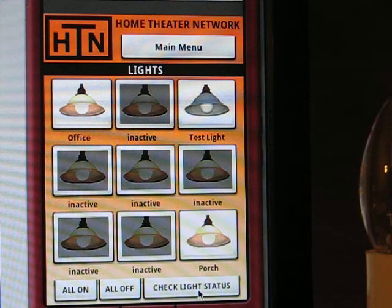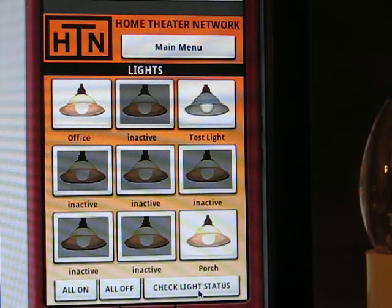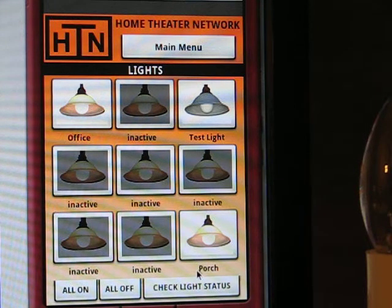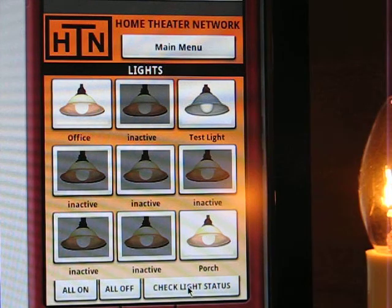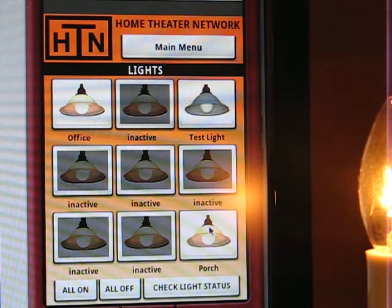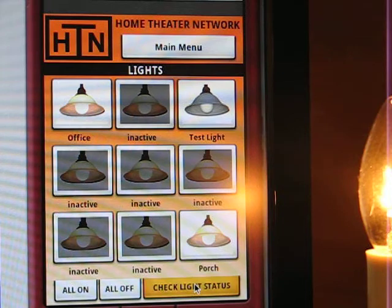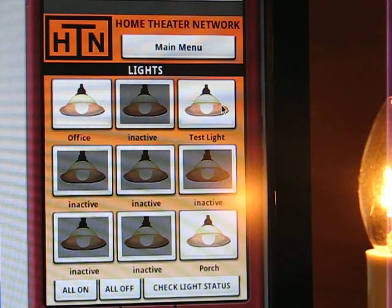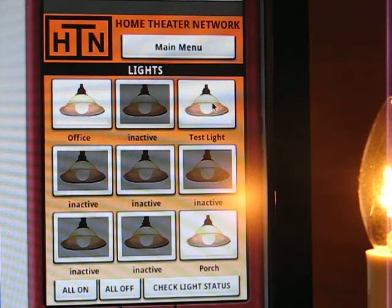There's also a check light status button, which is useful if you manually turn on a light or if someone uses a remote control. For example, I'll turn on the light with my remote — see the light turned on — then press the check light status button and the image updated. We'll go ahead and turn the light off again.